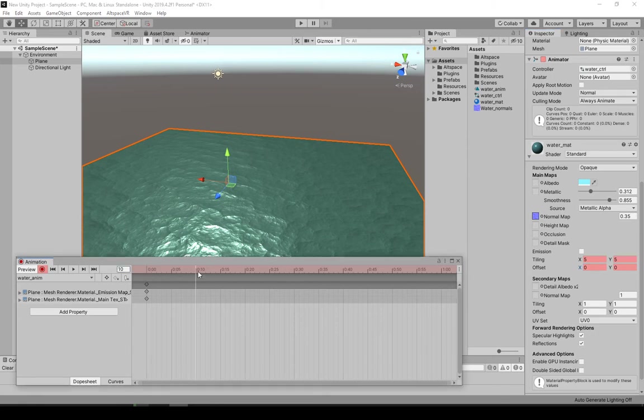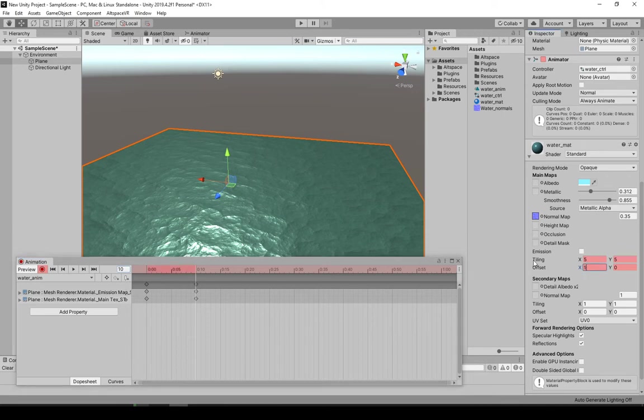And let's just set this to like frame 10 or something like that. It doesn't matter, but I tend to do that. And set it to 10. Hit enter and disable the record.